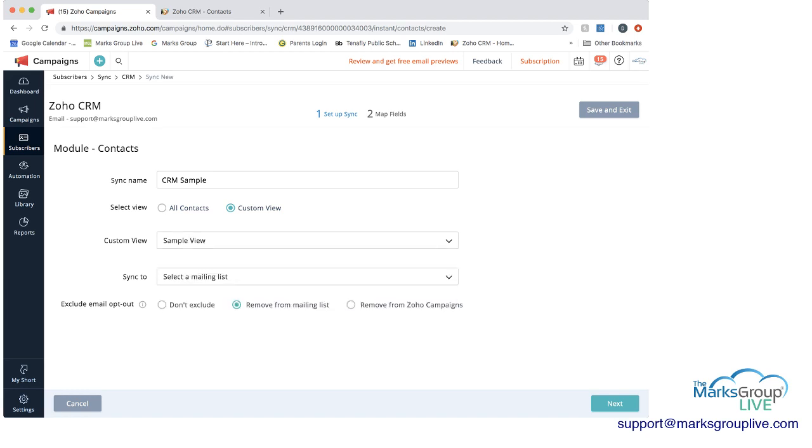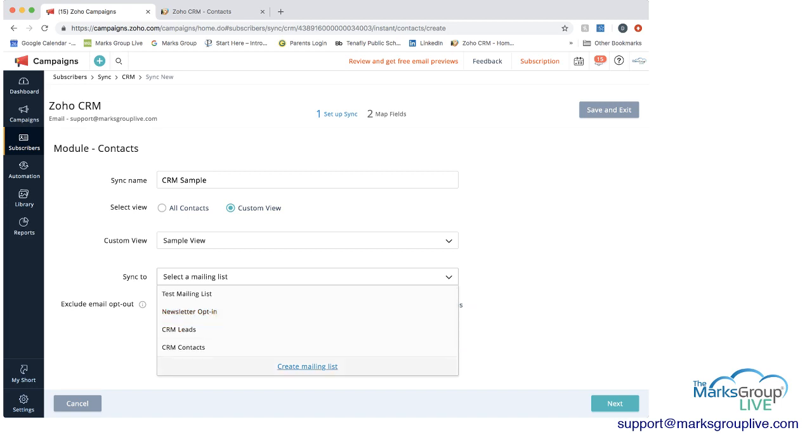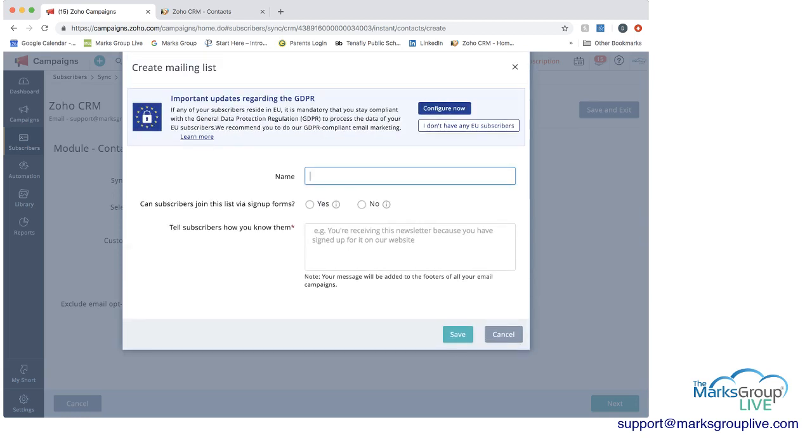And then it says sync to mailing list. So if I do the drop down here, this mailing list is what's in Zoho campaign itself. So what's important to remember is that the view is coming from Zoho CRM. But then the mailing list is something that's in Zoho campaign. So as you can see, we have existing mailing lists, but I'm going to create a new one.